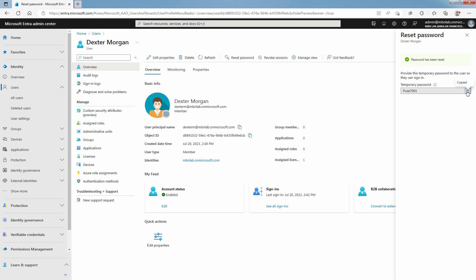The temporary password never expires. The next time the user signs in, the password will still work, regardless of how much time has passed since the temporary password was generated. Let's see that.